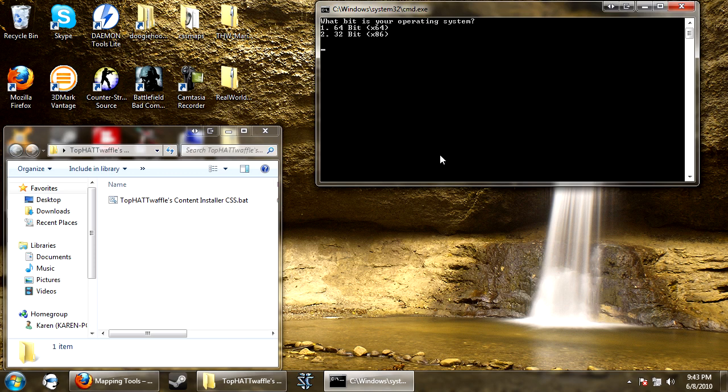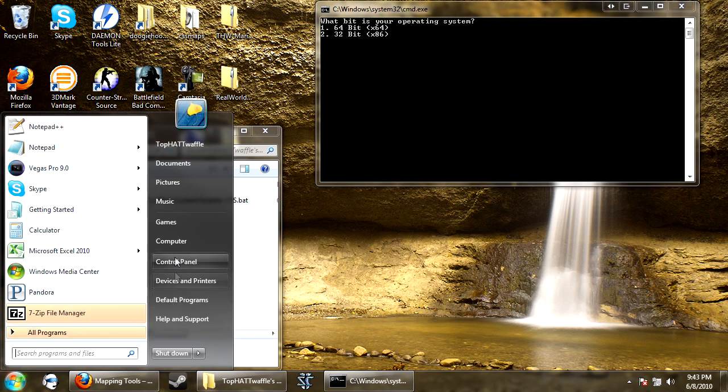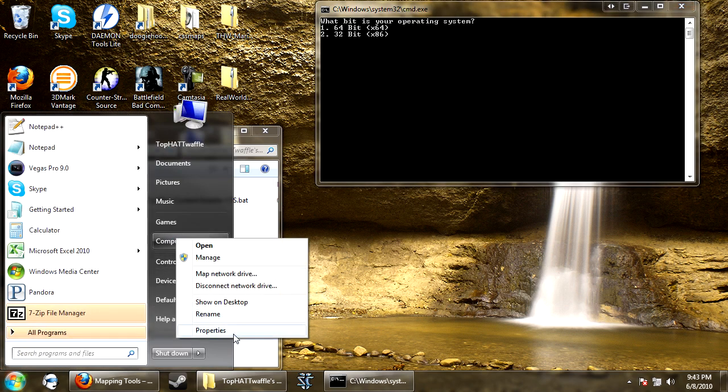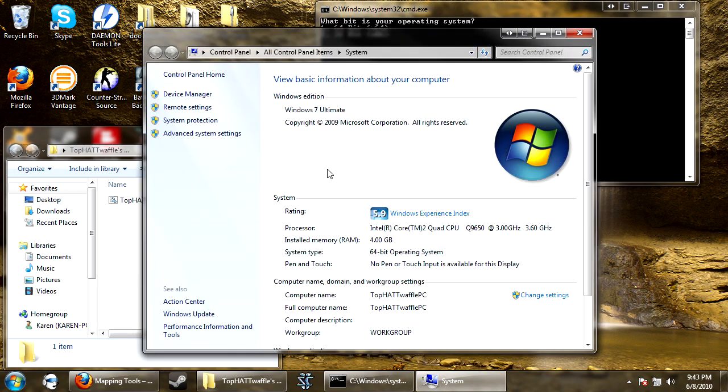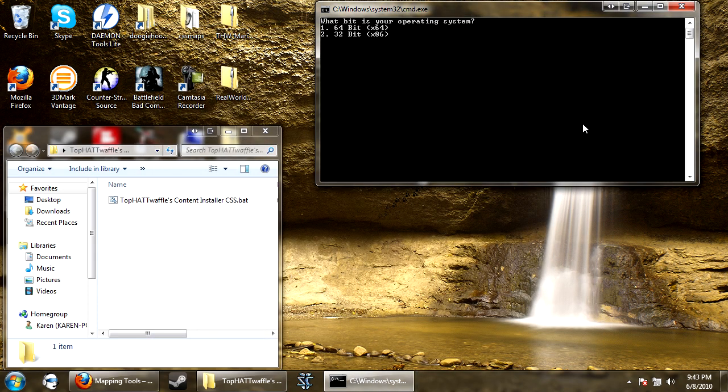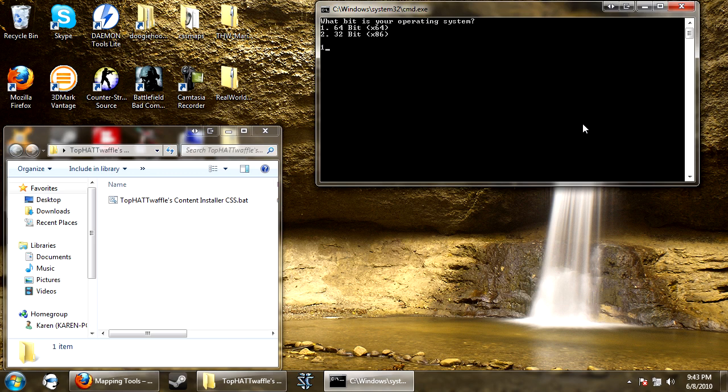And what bit is your operating system? I have a 64 bit. If you don't know, if you have Windows 7, it should tell you right here under system type. Mine says 64 bit operating system. It'll tell you for Windows 7 and Vista. I'm not quite sure off the top of my head for XP. So I choose 64 bit, press ok.